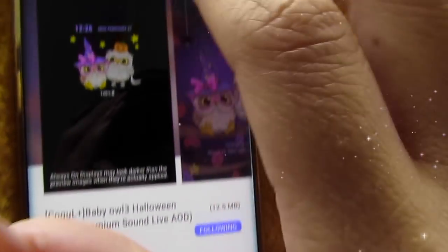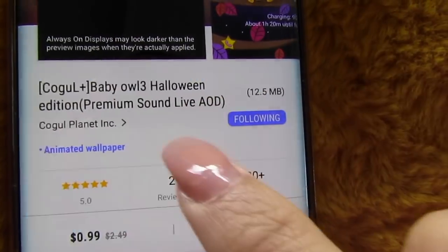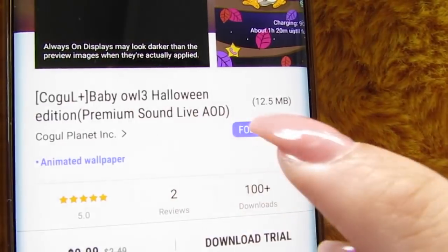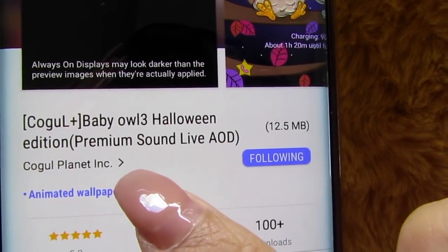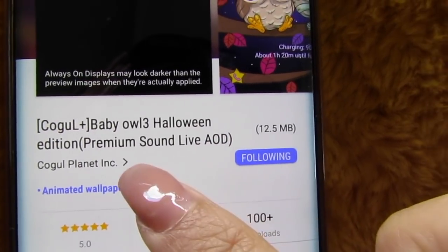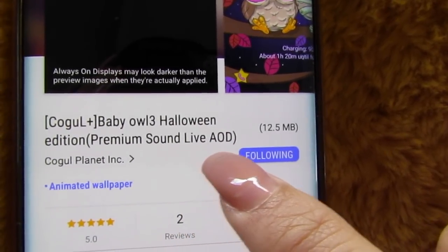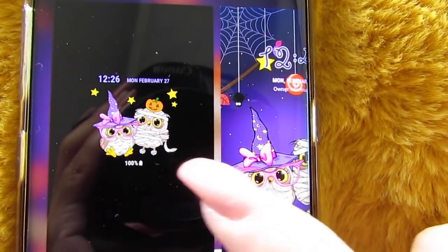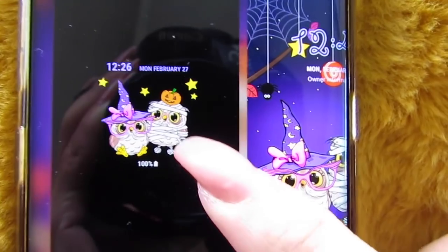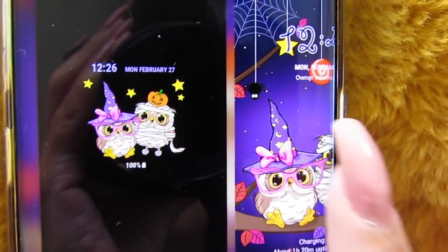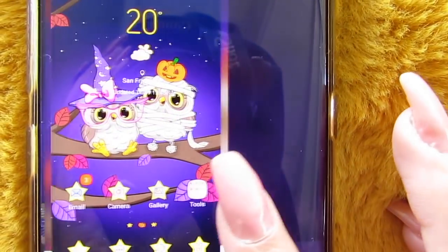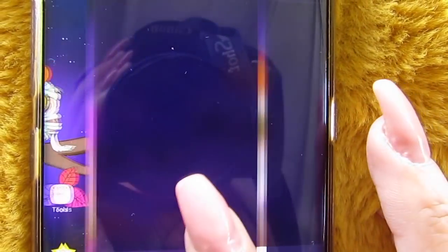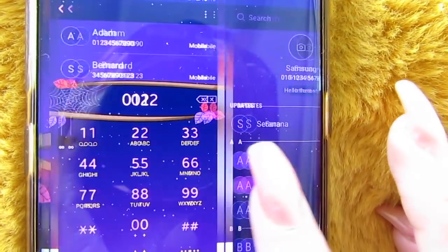Alright, so here I am on Samsung Themes and this is the theme that I will be using. Notice how it says sound, live AOD — always on display. So here I'm going to show you the preview. This is the beautiful always on display. And then here's the wallpaper and the home screen, as well as the rest of the previews.